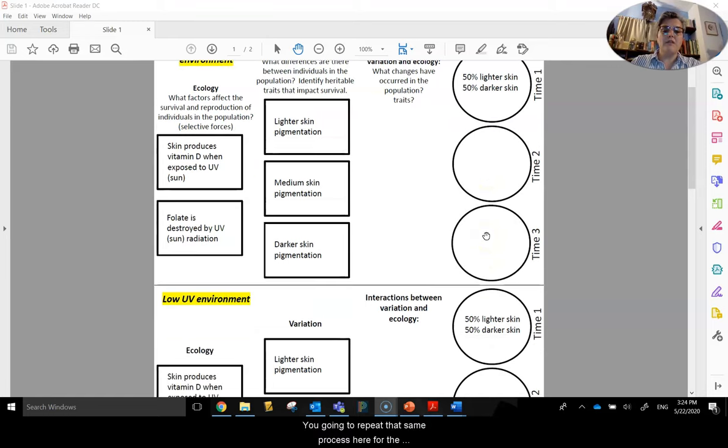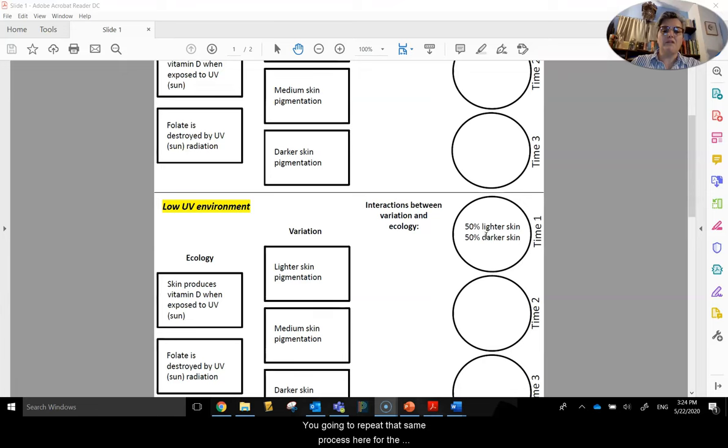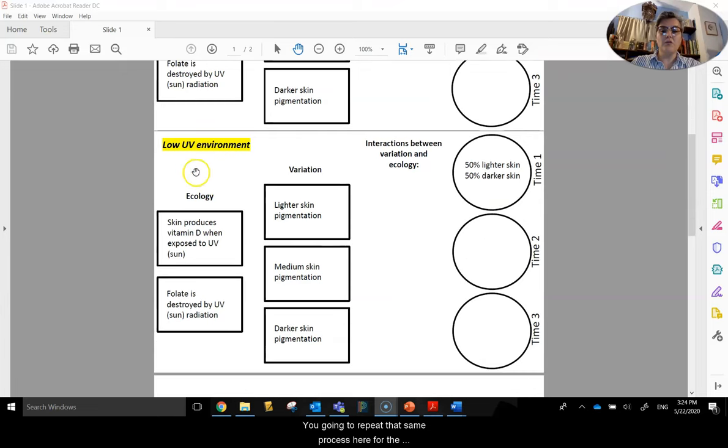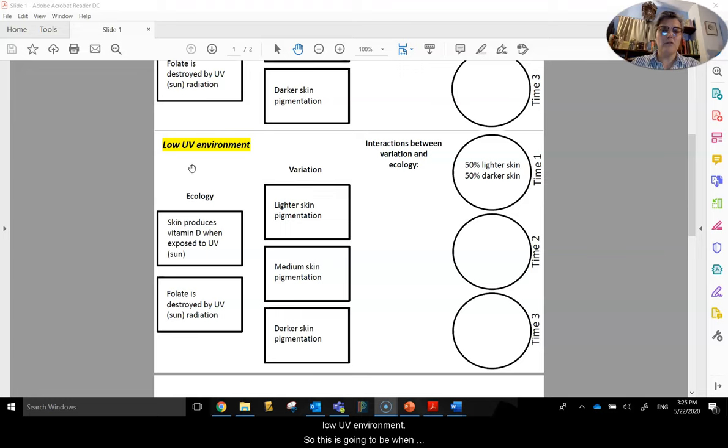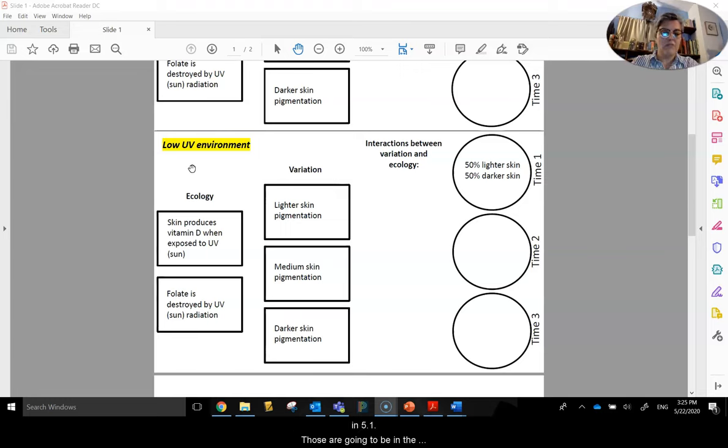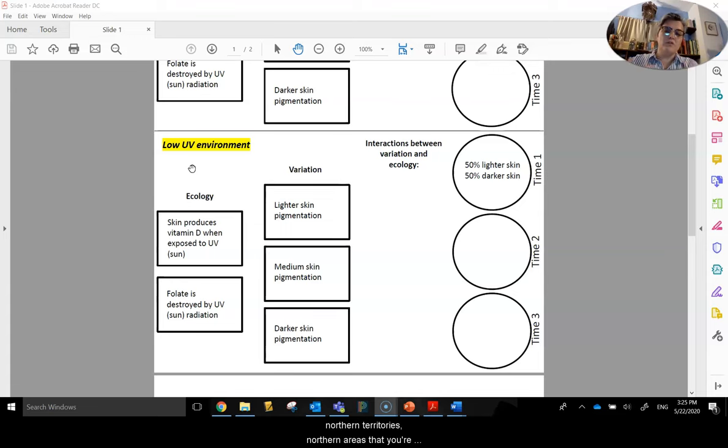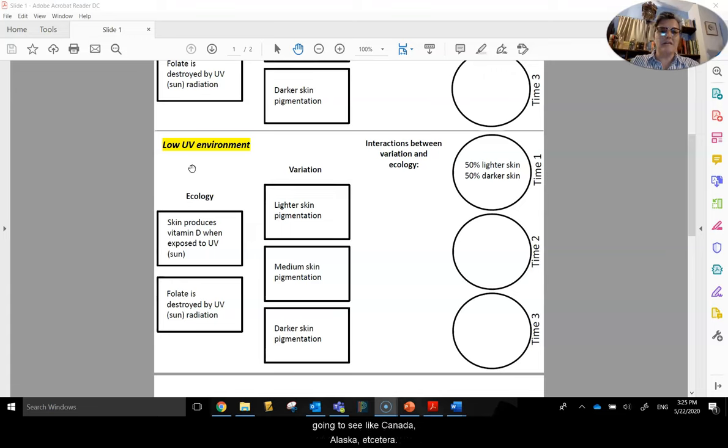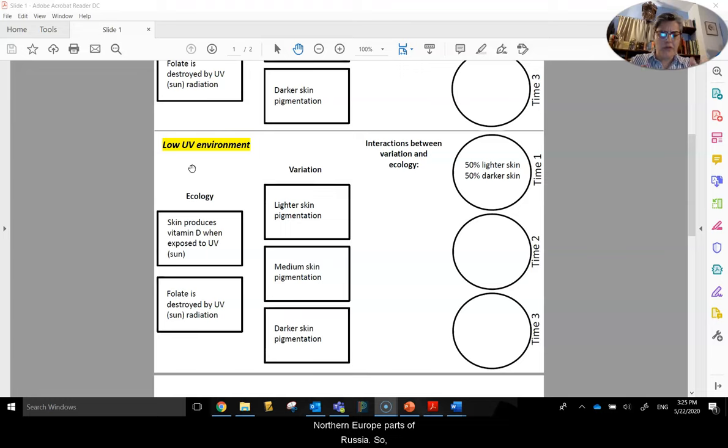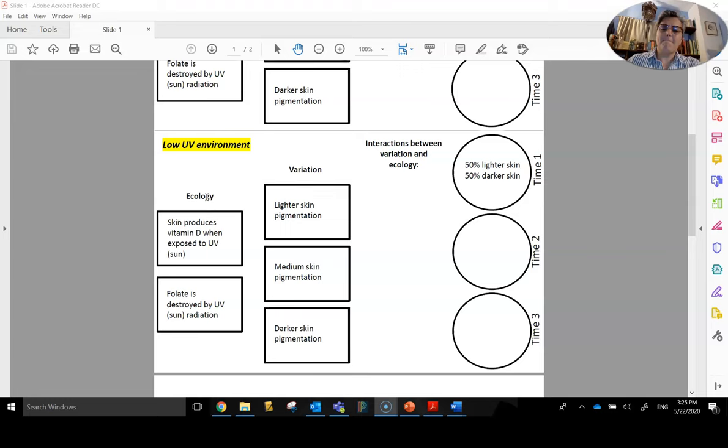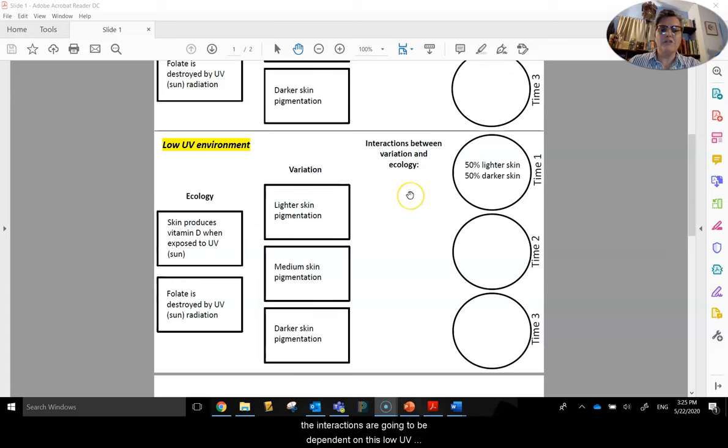You're going to repeat that same process here for the low UV environment. So this is going to be when we looked at our globes, our map in 5.1. Those are going to be in the northern territories or the northern areas that you're going to see, like Canada, Alaska, Northern Europe, parts of Russia. The ecology is the same, the variations are the same, but the interactions are going to be dependent on this low UV light environment.